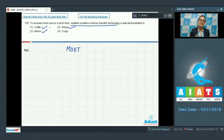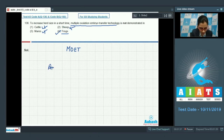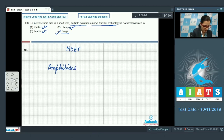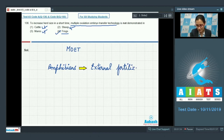In cattle, sheep, and mares, fertilized eggs are transferred to surrogate mothers, so these cannot be the correct answer. Option 4 — frogs are amphibians which exhibit external fertilization, so fertilized structures are not transferred into their body. Therefore, the correct answer to our question is option number 4.